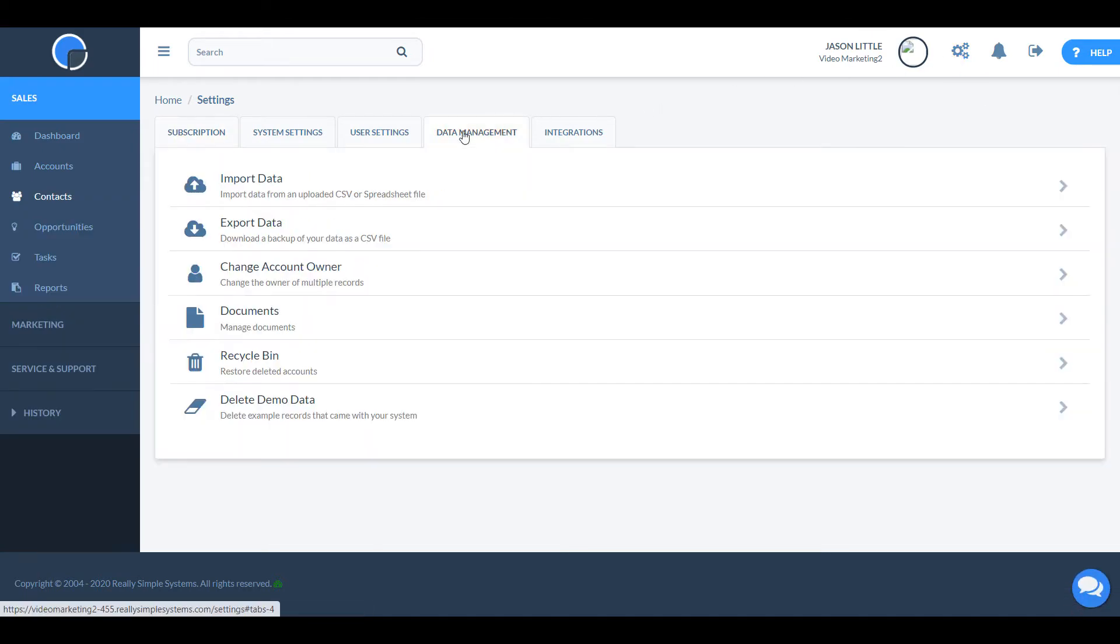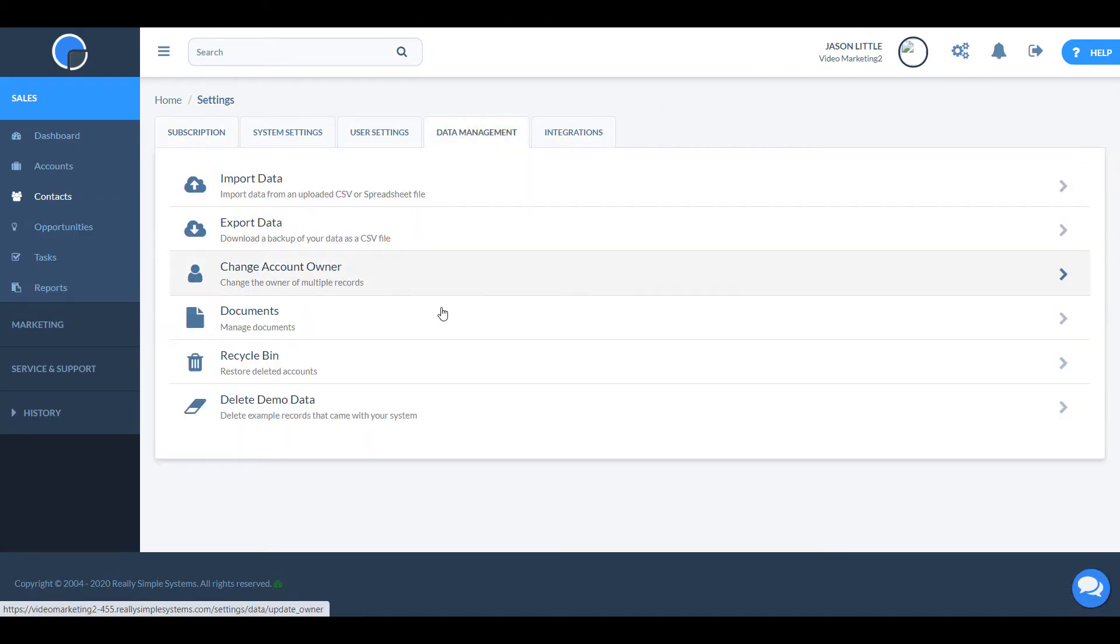You can delete these at any time by going to settings, data management, and clicking delete demo data.